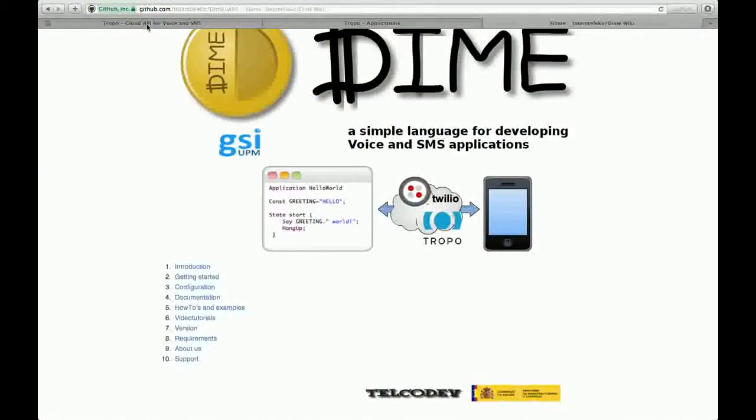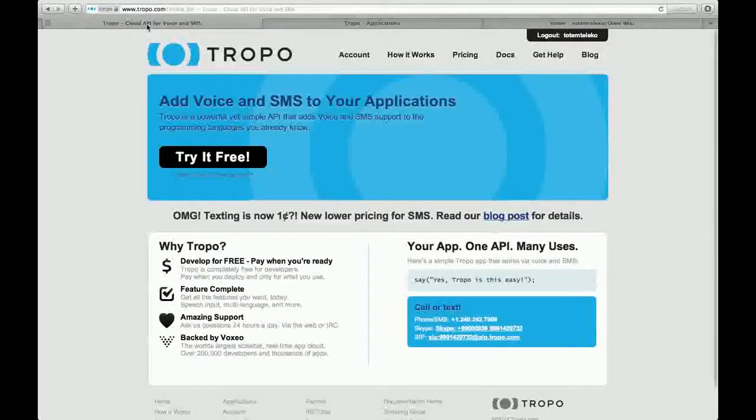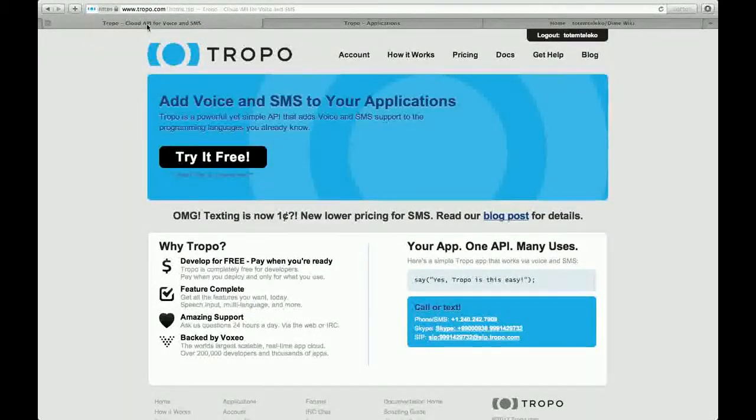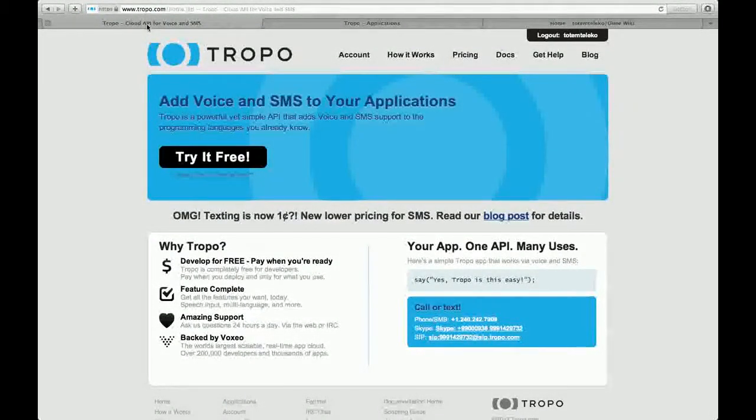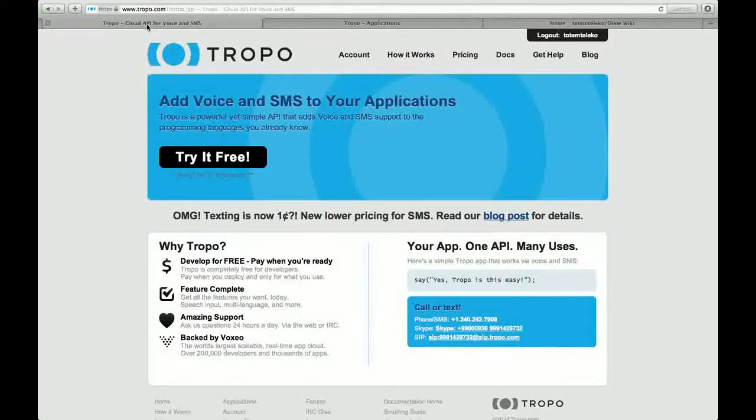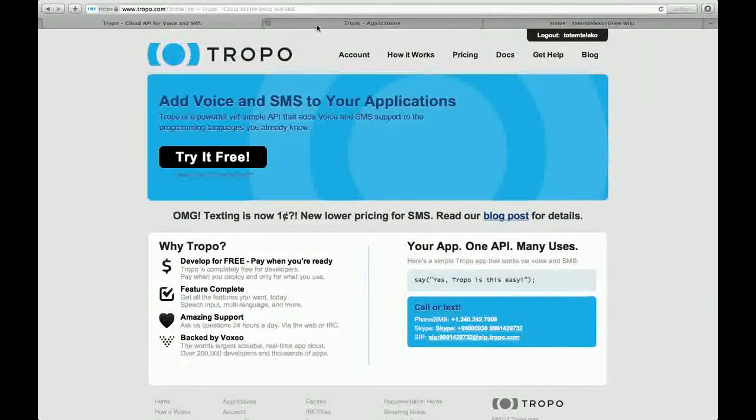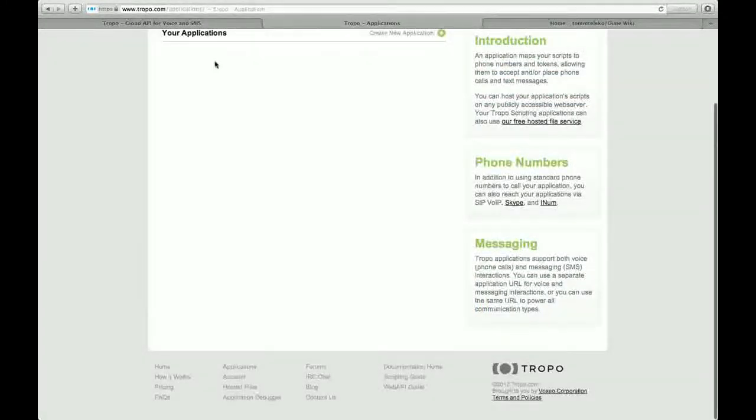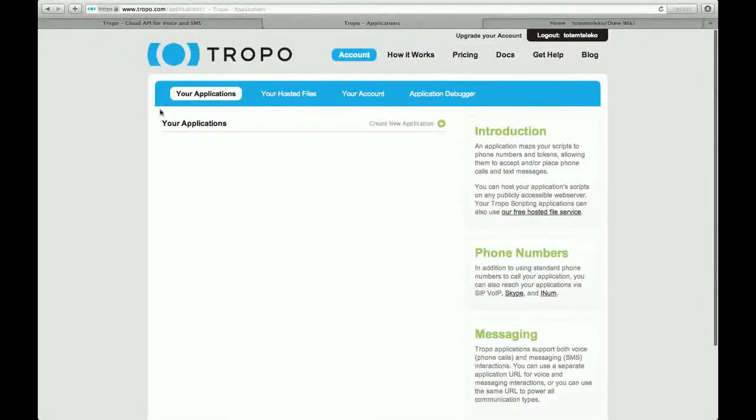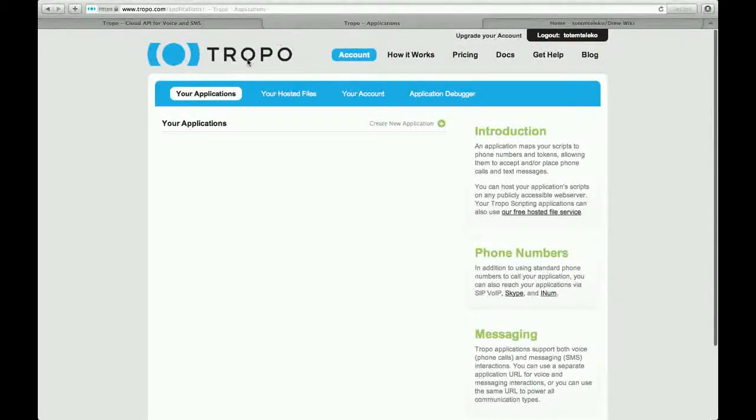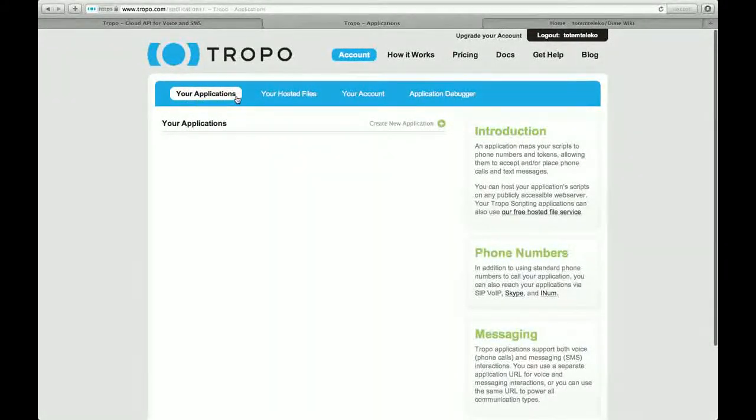First of all, you have to go to the Tropo website and sign up for an account. After you have an account, you will be able to see this screen and the application tab.